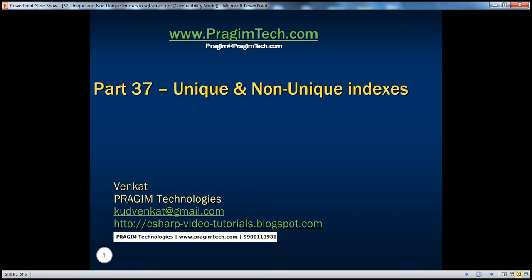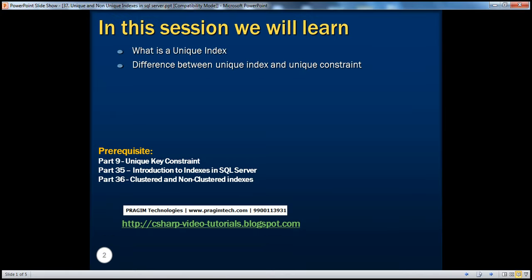Welcome to Prezim Technologies. I am Venkat. This is part 37 of SQL Server. In this session, we'll learn about what a unique index is and the difference between unique index and unique constraint.